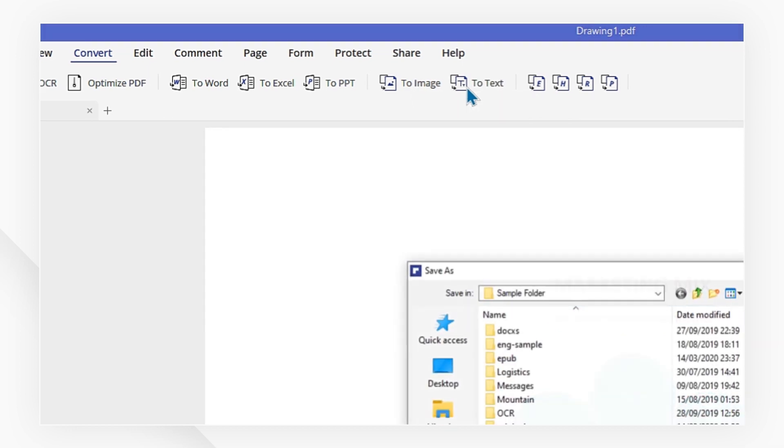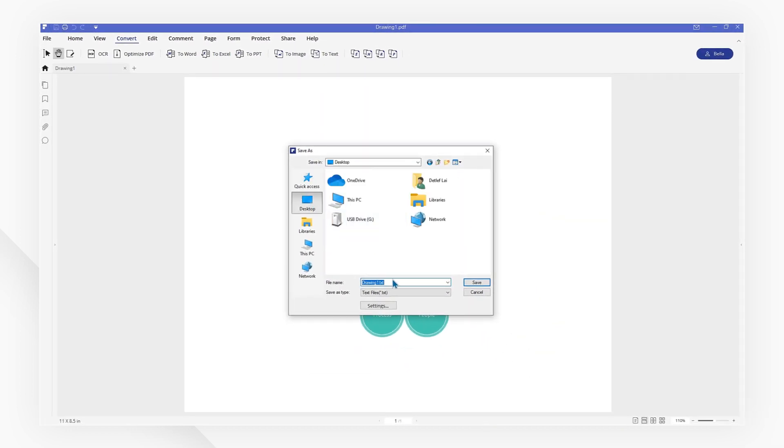After that, choose the output folder to save the Visio file format in your desired file destination. Then, click Save to begin the process.